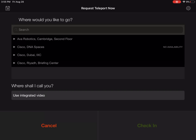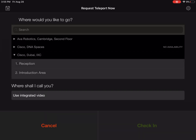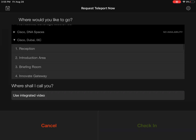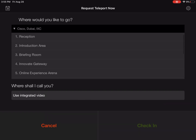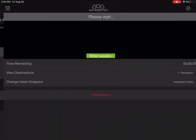This will load the locations available to me as a user. For the purposes of this demo, we're going to use the Innovation Center in Dubai. We'll start at reception and click check-in.